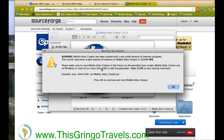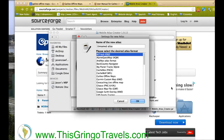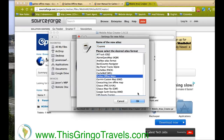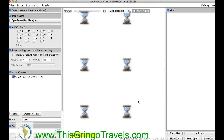I don't know what this error message is, but it never messes with anything. Name of new atlas — we're going to pretend that I'm going to Guyana next, because I don't have a map for them. We're going to select Galileo offline maps and click OK.